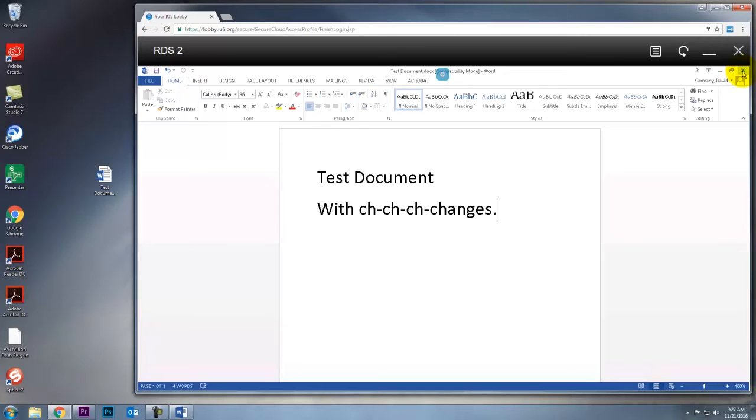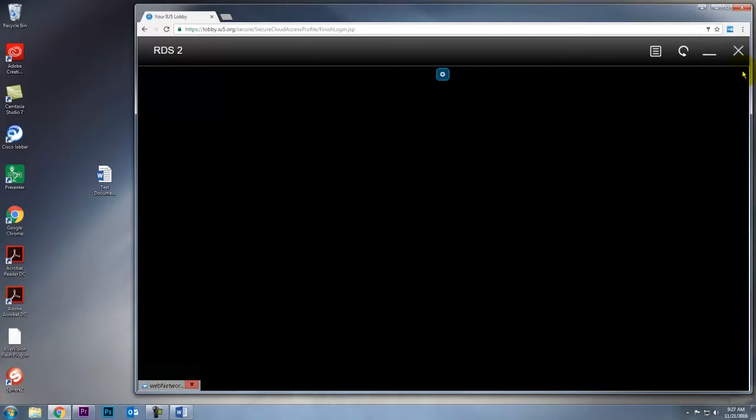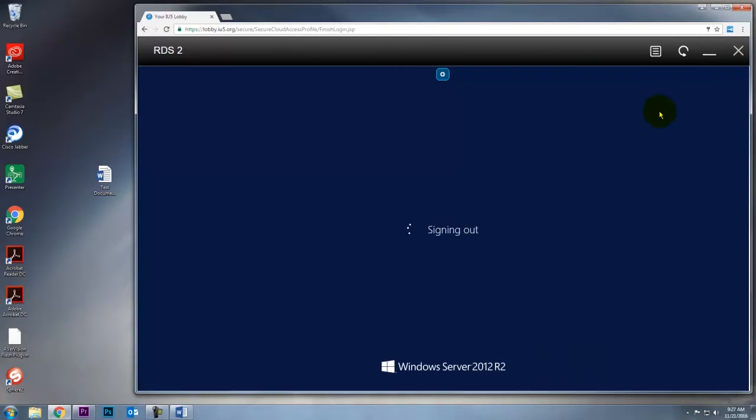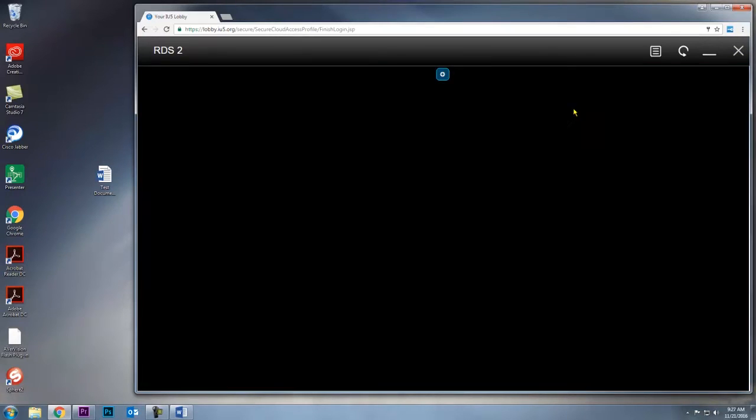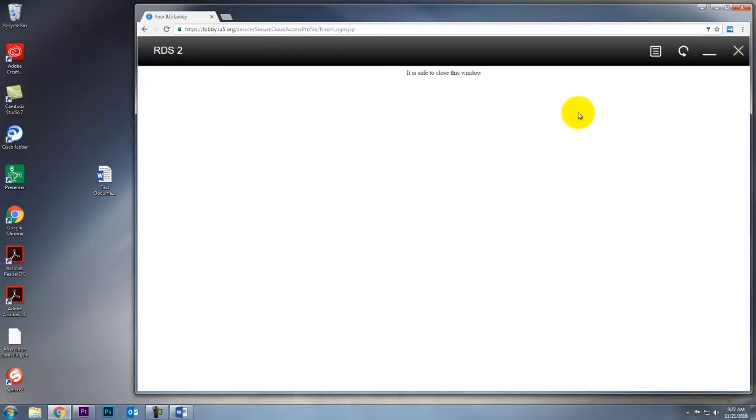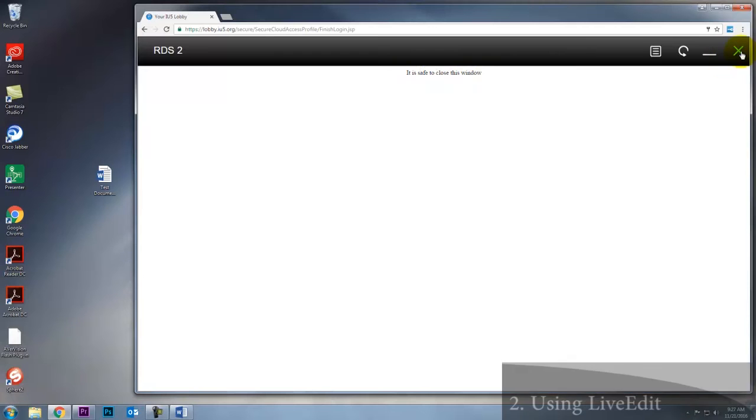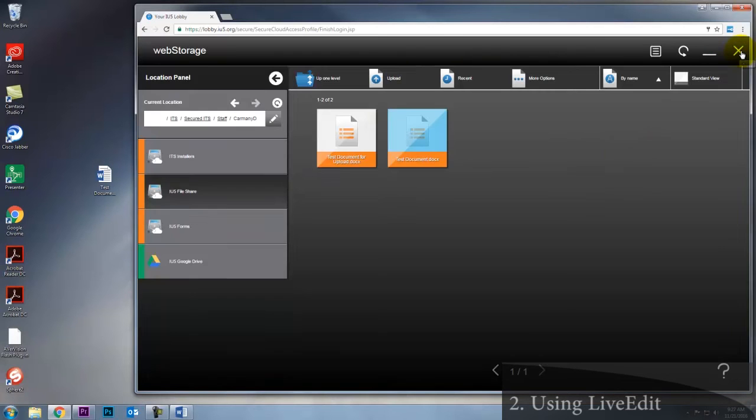Clicking on the small x will exit out. I already saved my changes, but if you haven't, it'll prompt you to save them. Once you see it is safe to close this window, then you can click the large x. Those are the basics of using live edit.